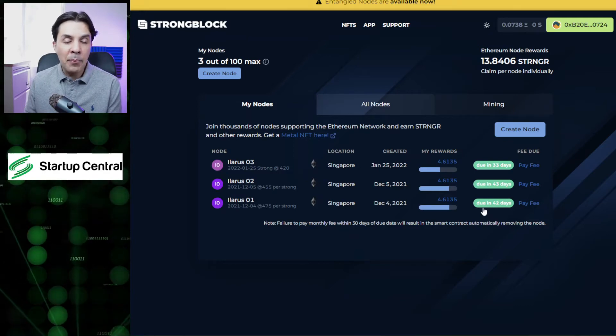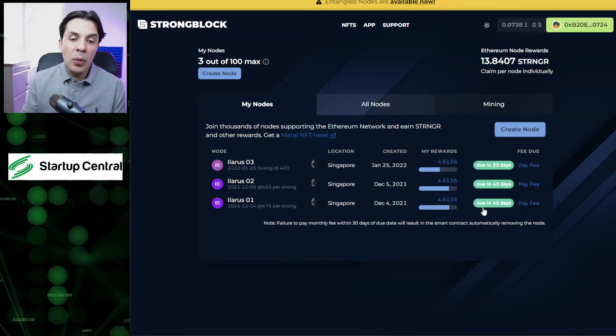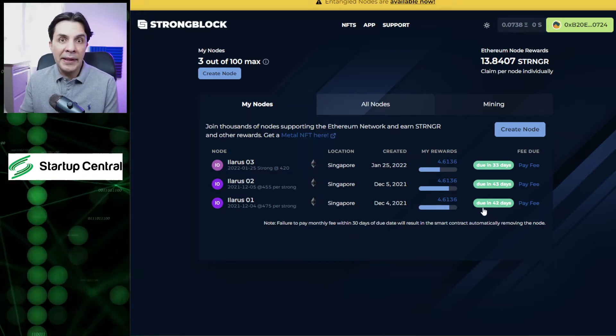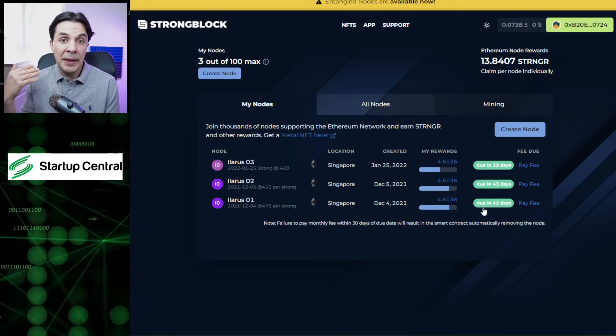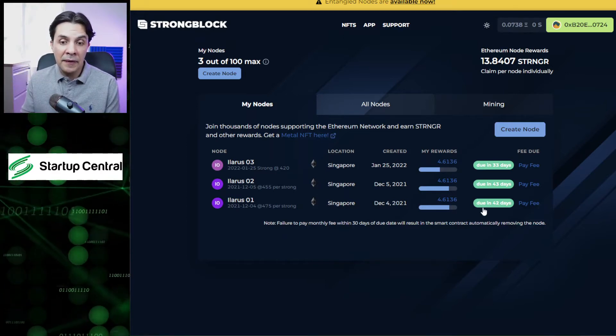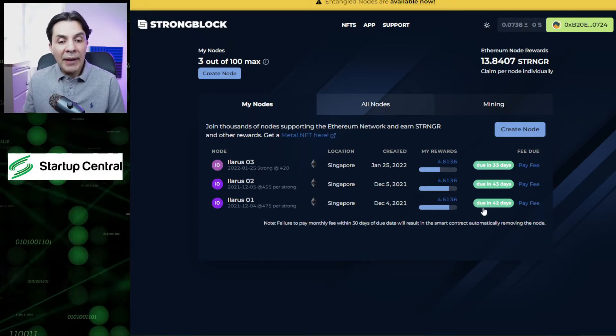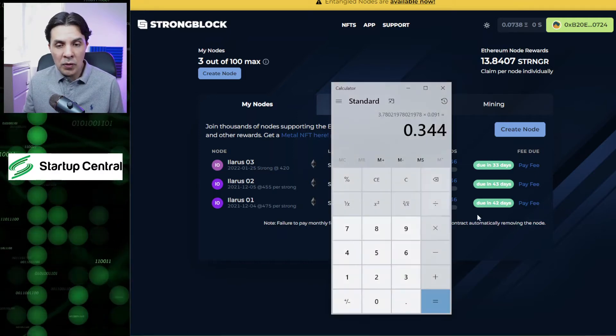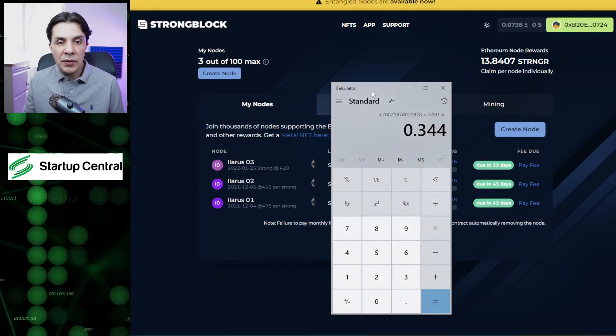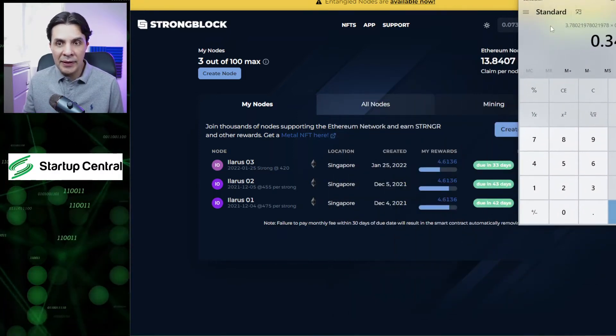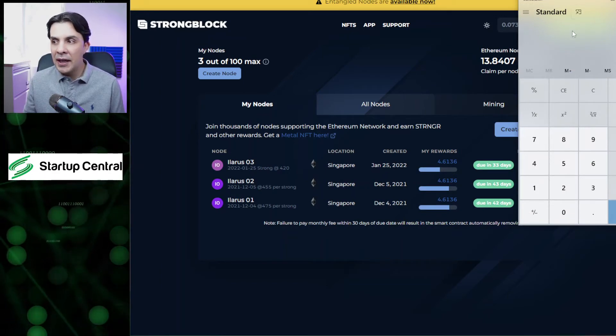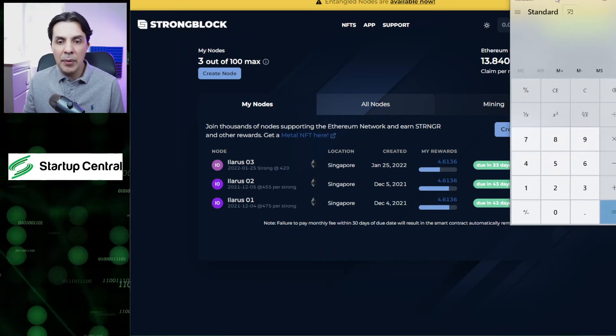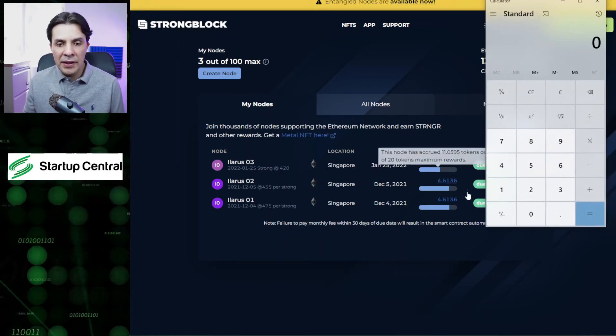Because this node will no longer be really profitable if I have to pay that much gas fees and maintenance fees. You have to do this for each one of your nodes. Let's do it one more time so we can make sure we have learned how to do this properly.